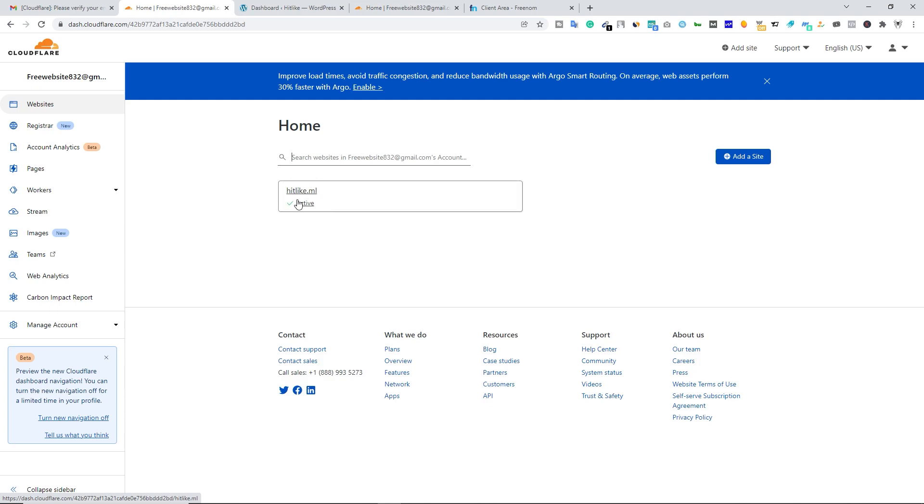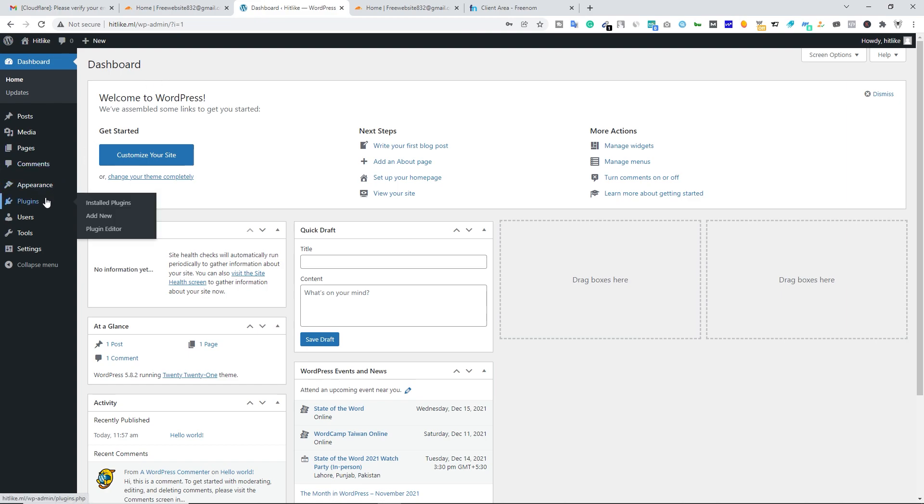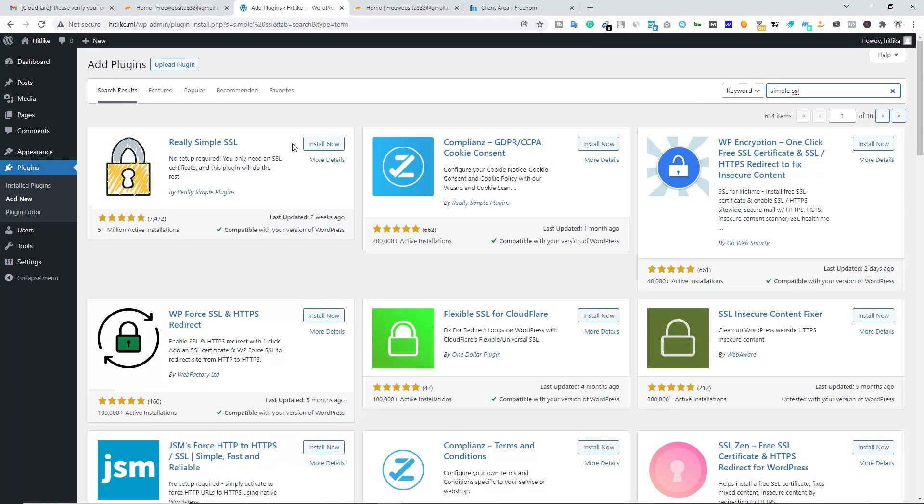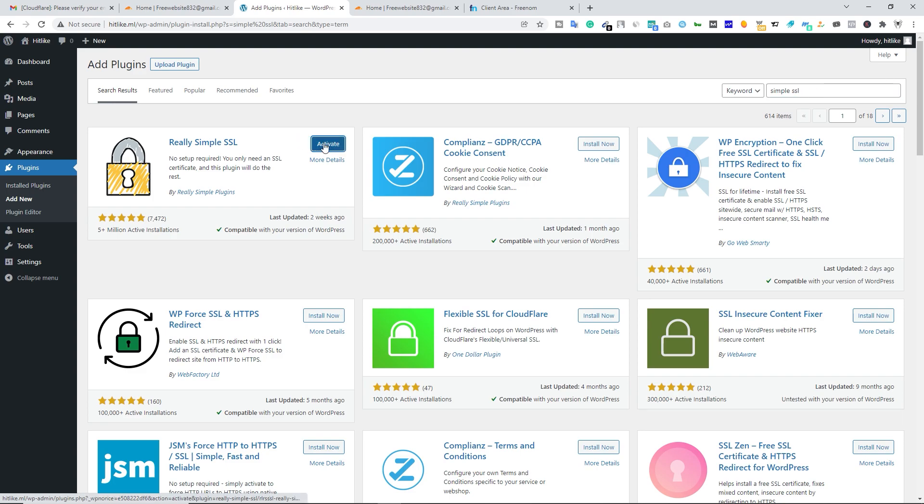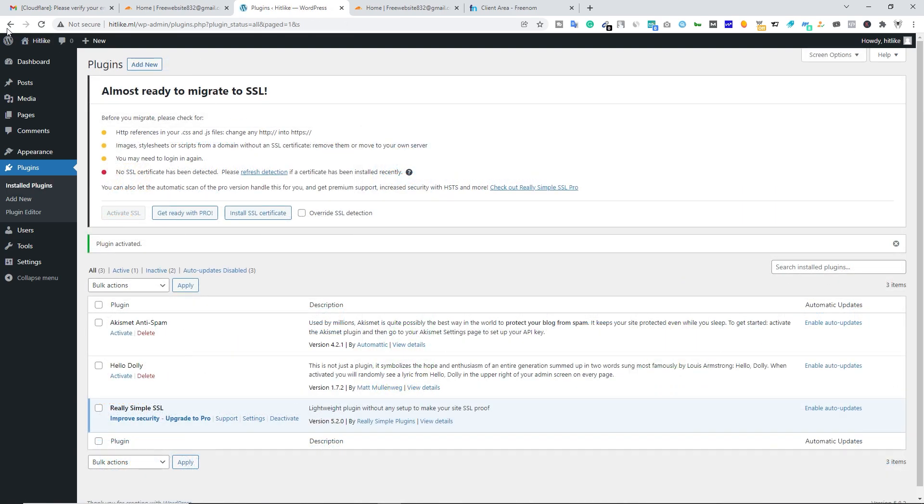Now you can go to your website and now we are going to install a plugin. To do it, hover your mouse over plugins and then click on add new. Come over here and search for simple SSL and install this Really Simple SSL and now click on activate. Once you do it, let's go to your website.